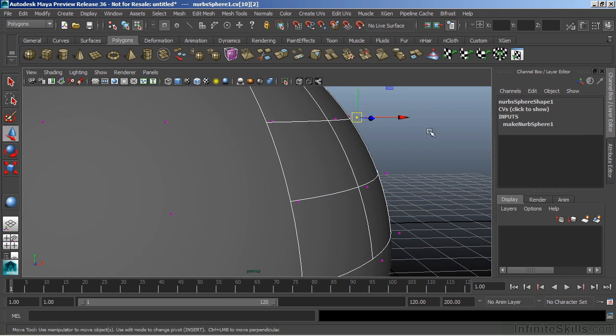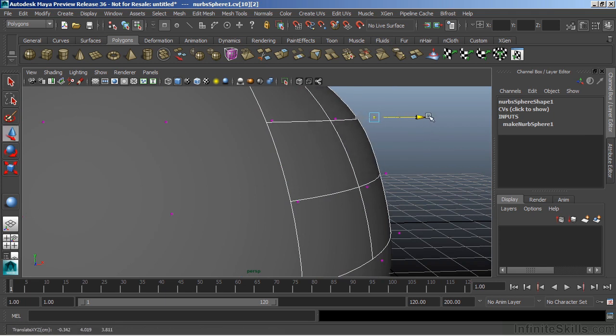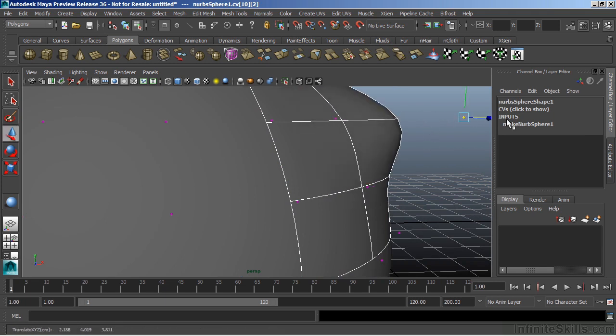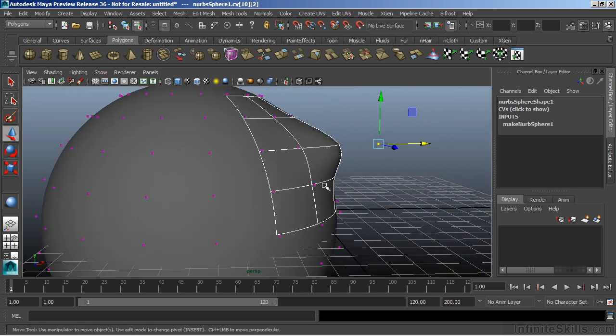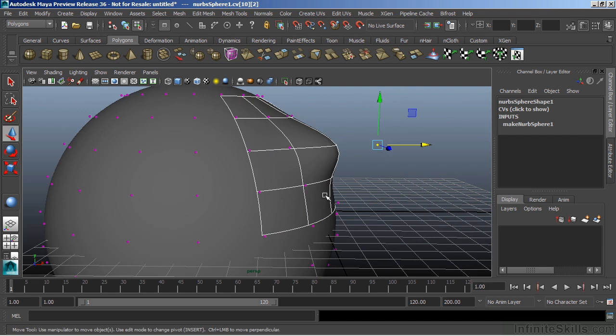And if I were to grab one and just move it out, you can see that it actually pulls even further away from it. This is because this surface is just an approximation. It is not what the actual surface is going to look like. It's pretty close. If we render this out,